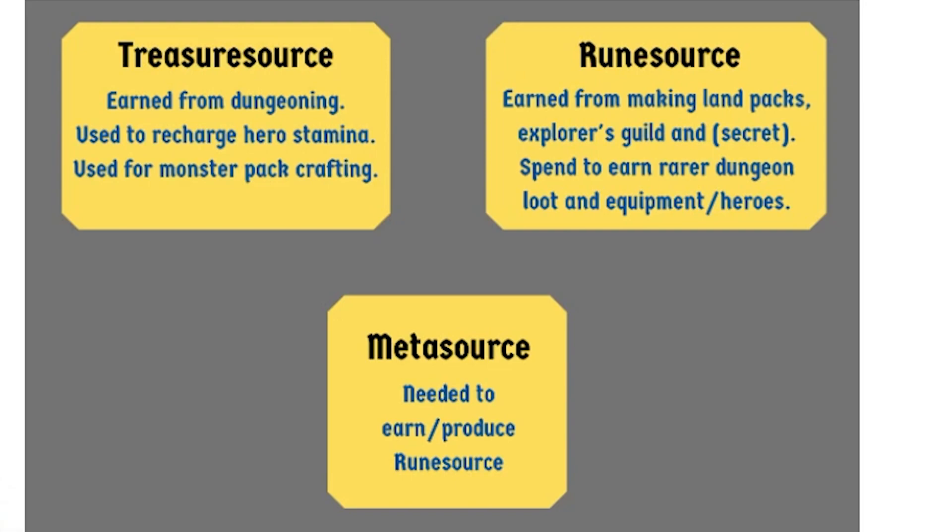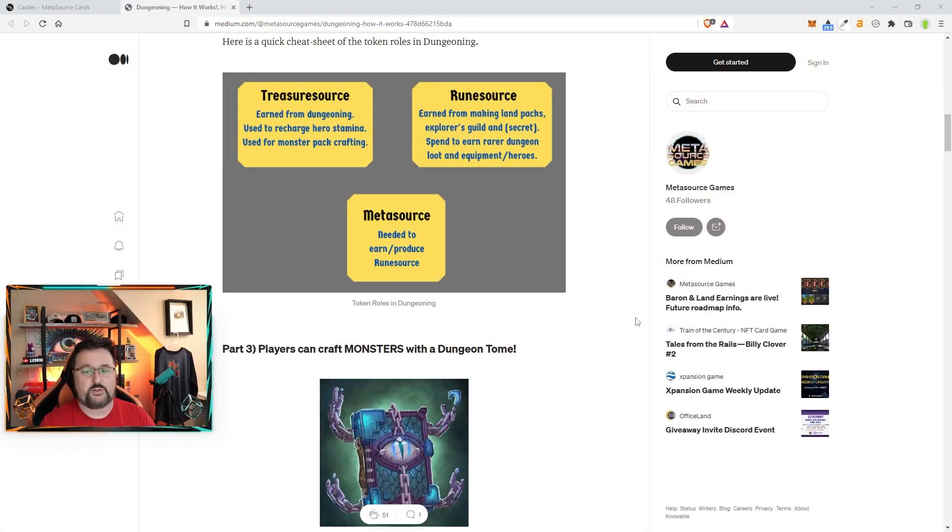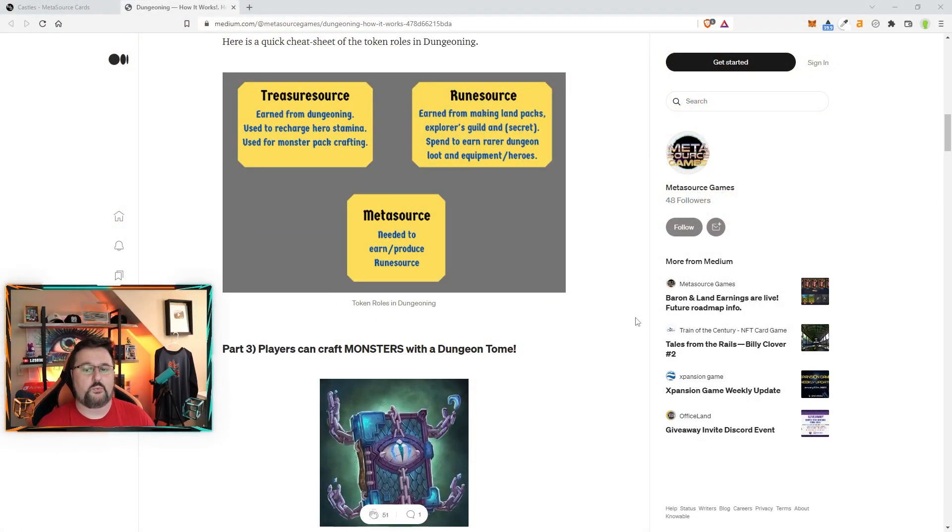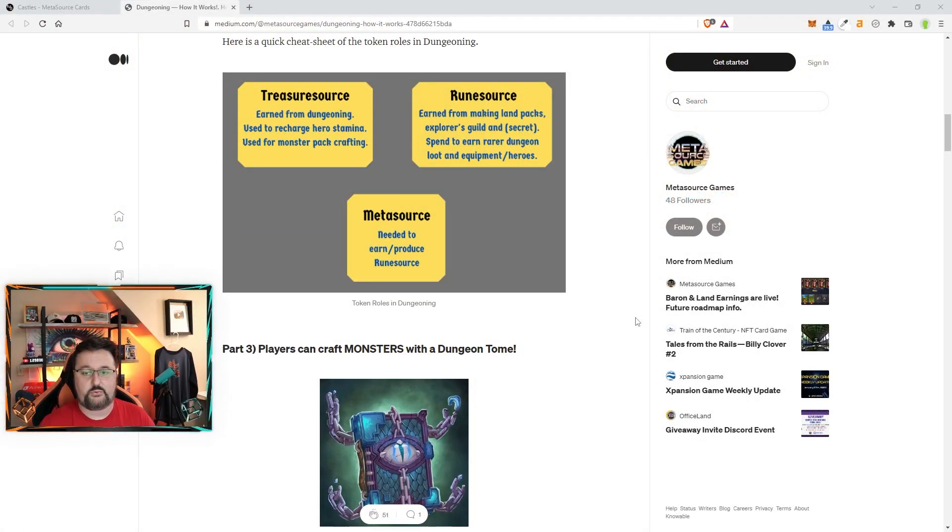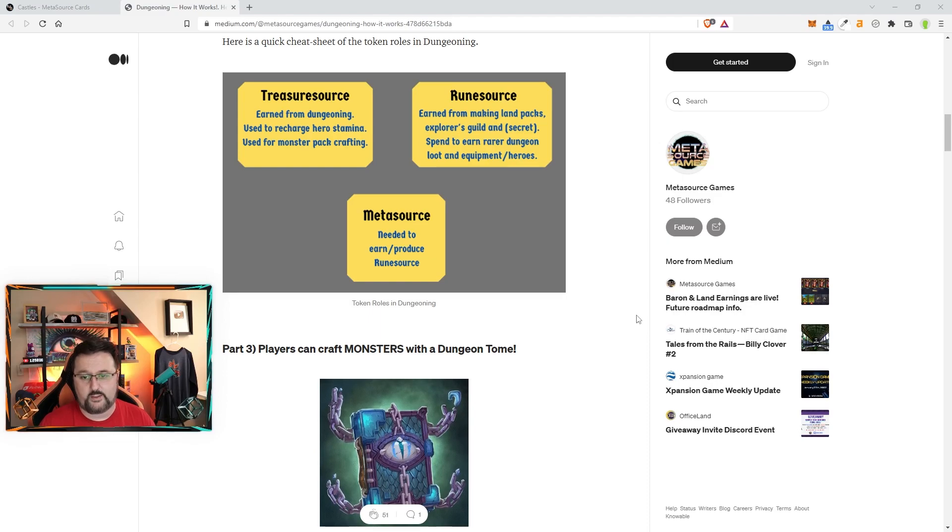T-source you earn from dungeoning and can use it to recharge hero stamina and for monster pack crafting. You also get T-source when it says earning through dungeoning—that's defeating monsters, burning your equipment (you can destroy equipment and turn it into T-source), and also the wealth NFTs. If you get a treasure chest, you can use a seal and turn that into T-source. There's a lot of nice ways to work with these, and you can see how each coin kind of piggybacks off the other.